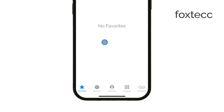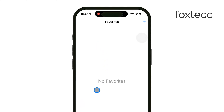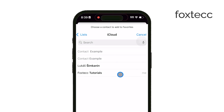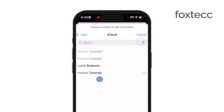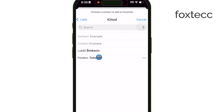To add a new contact to your favorites, tap the plus button in the top left corner. This will bring up a search bar where you can type in the name of the contact you want to add. Once you find the person you're looking for, tap on their name.